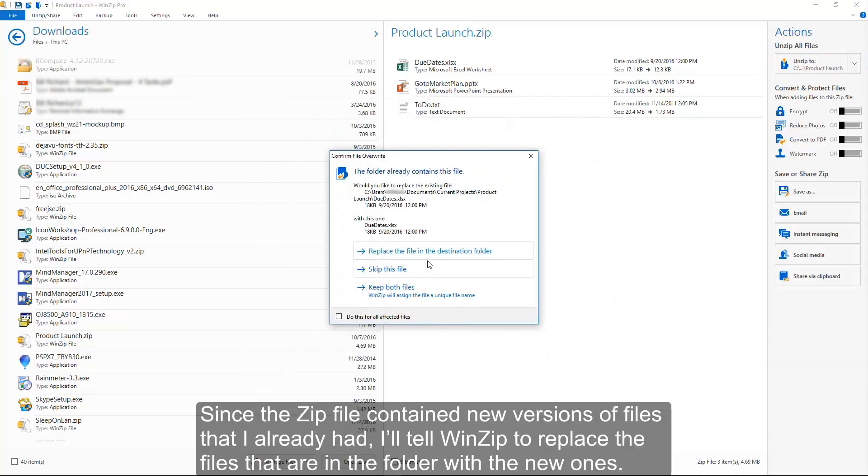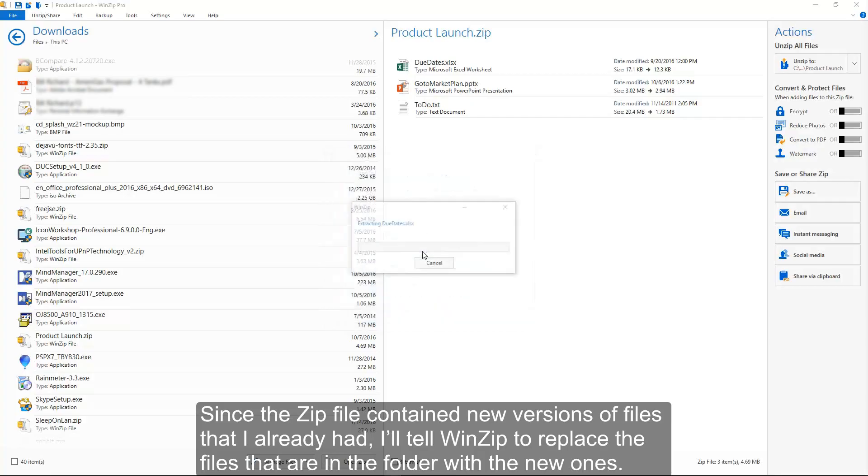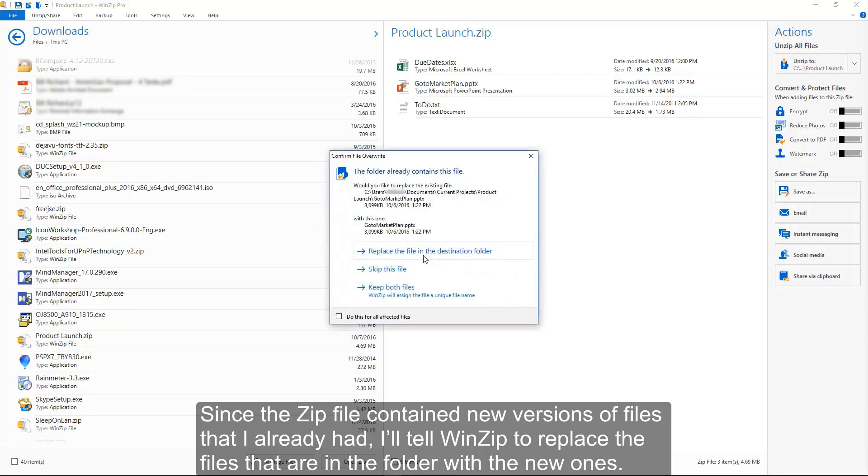Since the zip file contained new versions of the files that I already had, I'll tell WinZip to replace the files that are in the folder with the new ones.